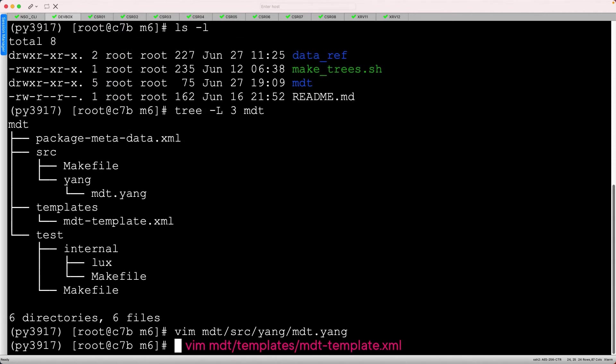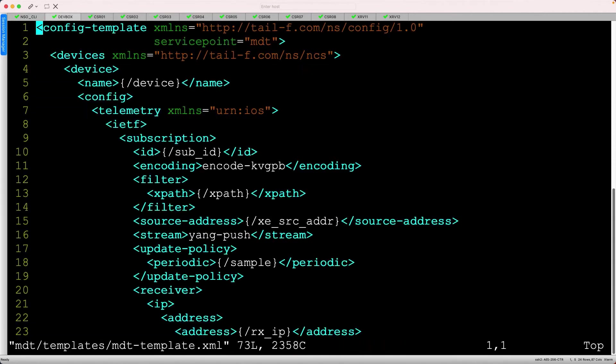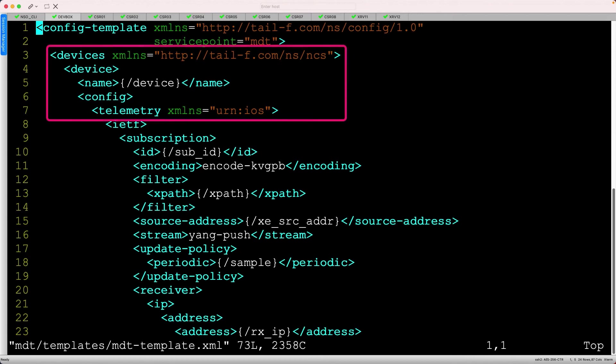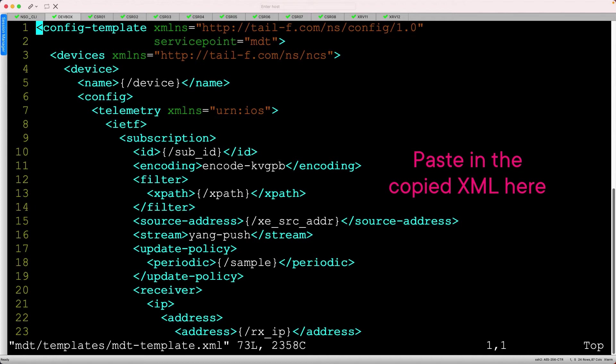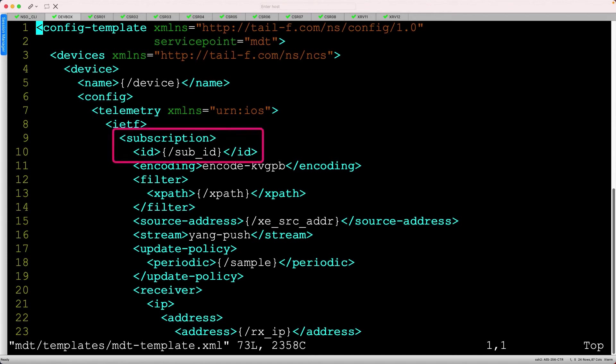Next, we'll examine the MDT XML template. Our template needs to account for both XE and XR-based platforms using the XML snippets we just generated. Behind the scenes, I've pasted those into the boilerplate structure and replaced the fixed values with the variables from the Yang model.